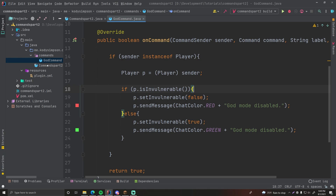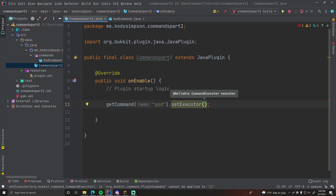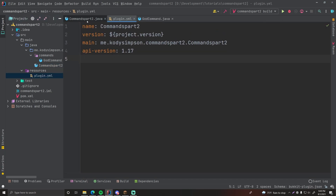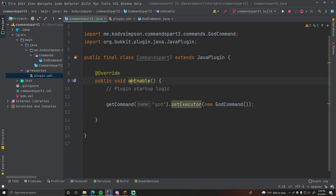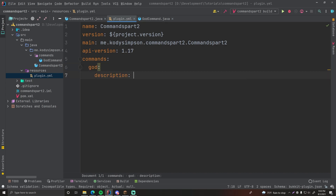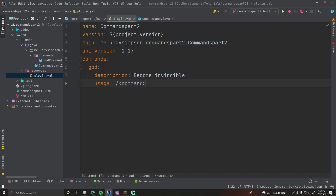After making your command, go back to your main plugin class in the onEnable method and register it. You do getCommand("god").setExecutor(new GodCommand()). That's how you register a command in your plugin. One final thing: register it in your plugin.yml. Add under commands: 'god', with a description like 'Become invincible' and usage '/god'. Now the god command is fully registered.